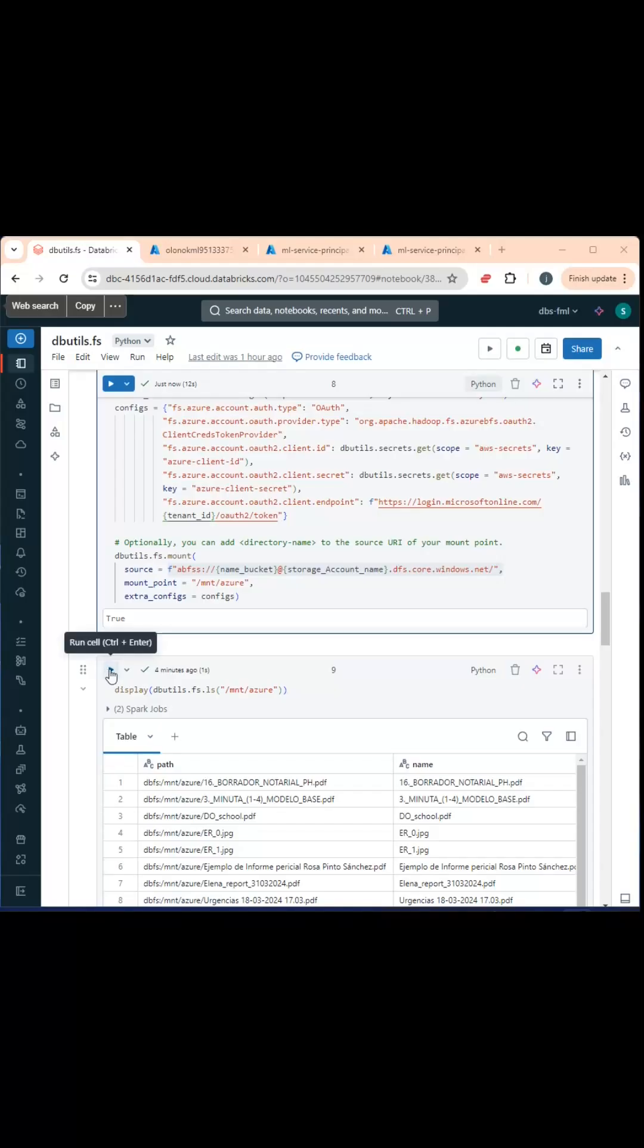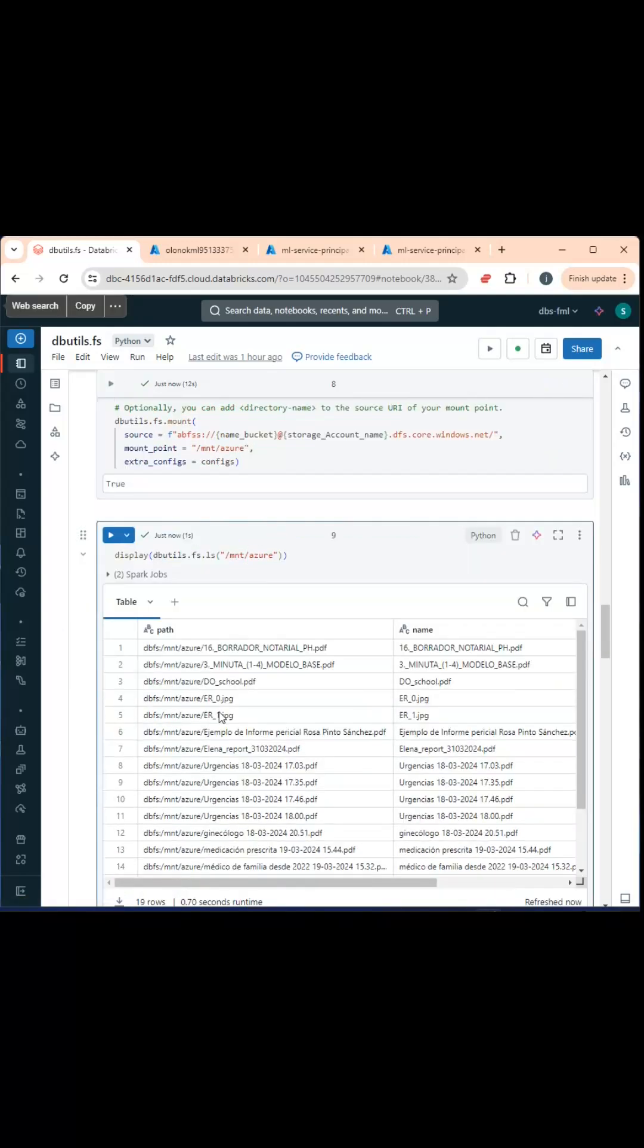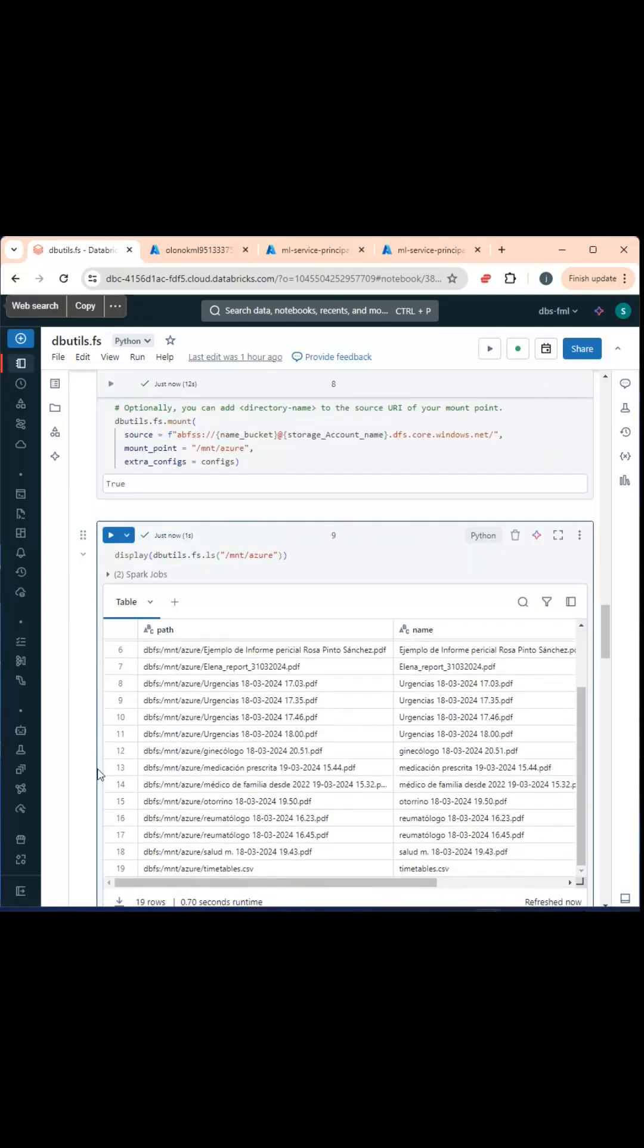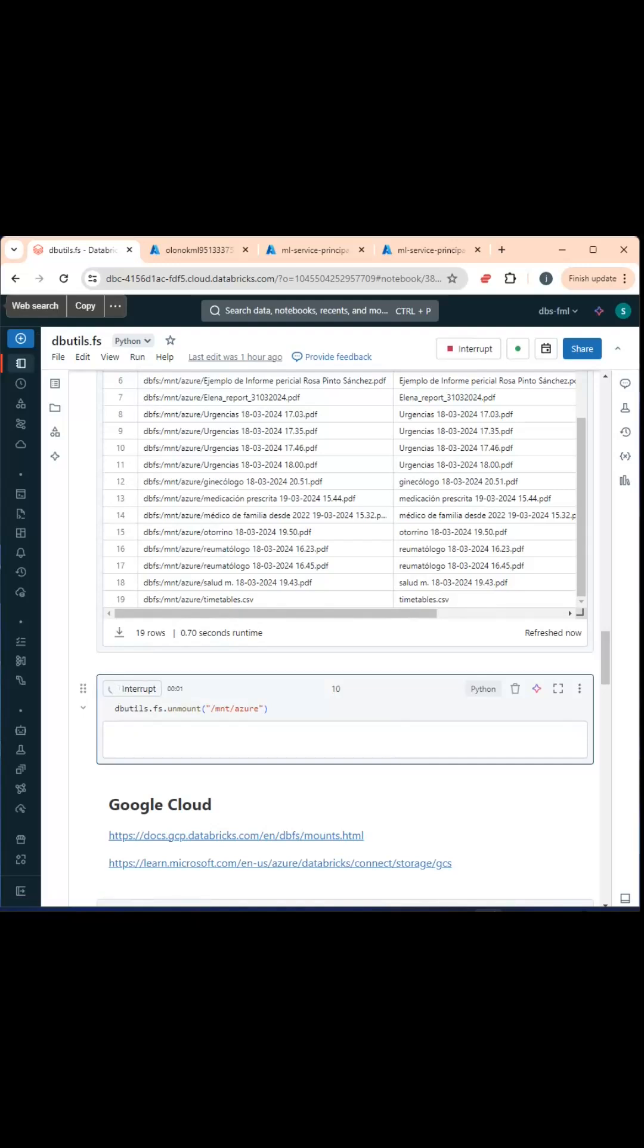Once it's mounted, you get a true. You can display the content and unmount using dbutils.fs.unmount. In the description of the video, I will link all the steps to do this end-to-end. Thank you.